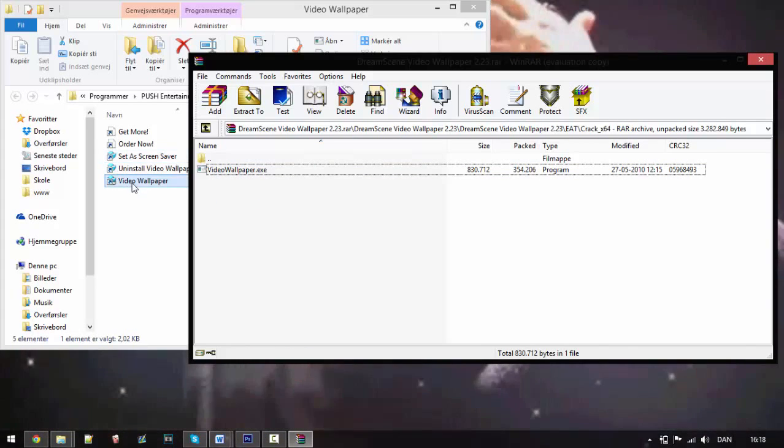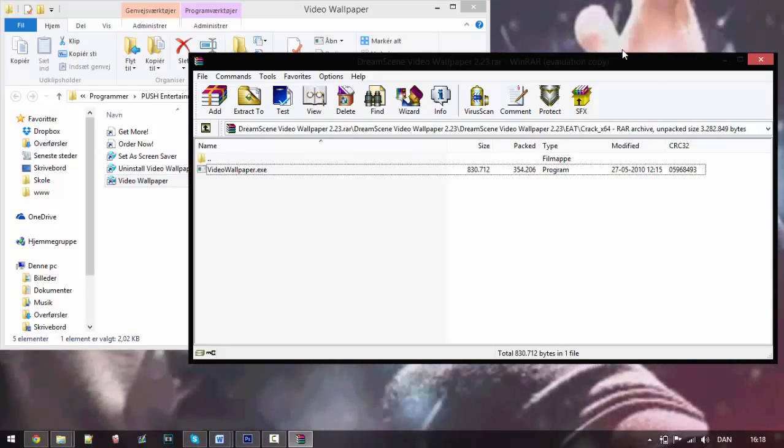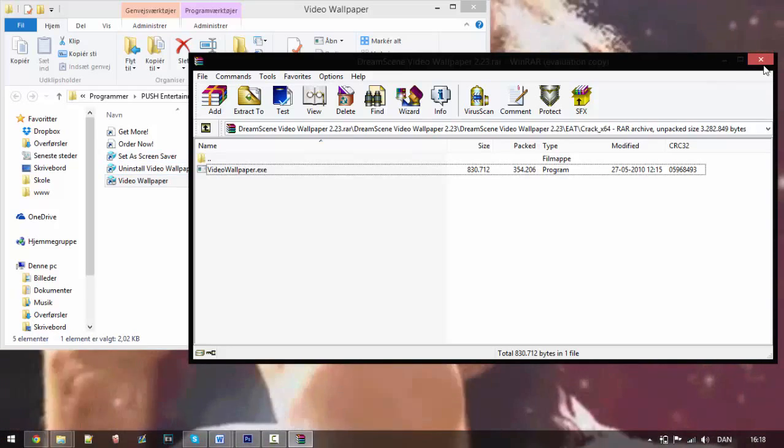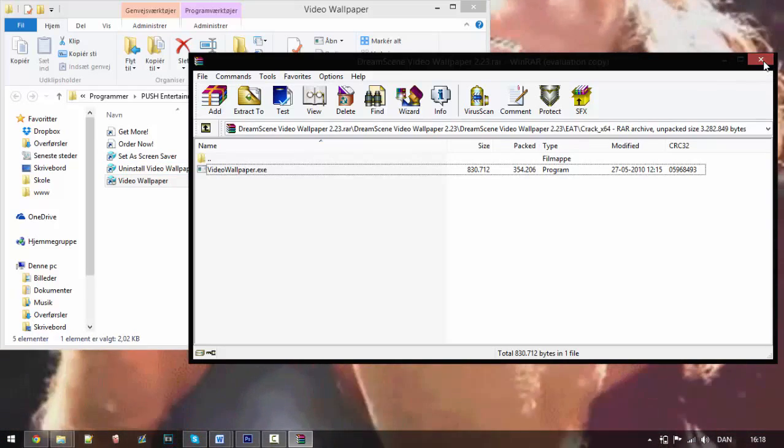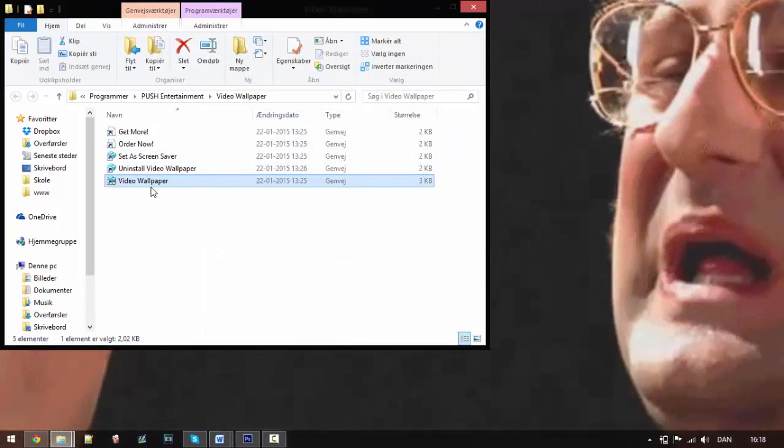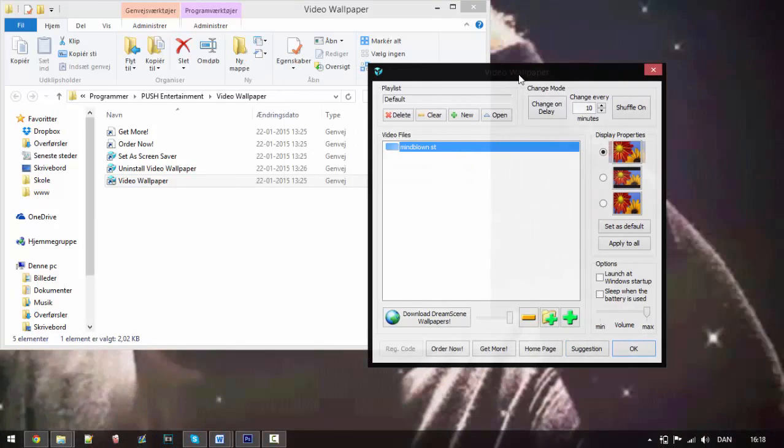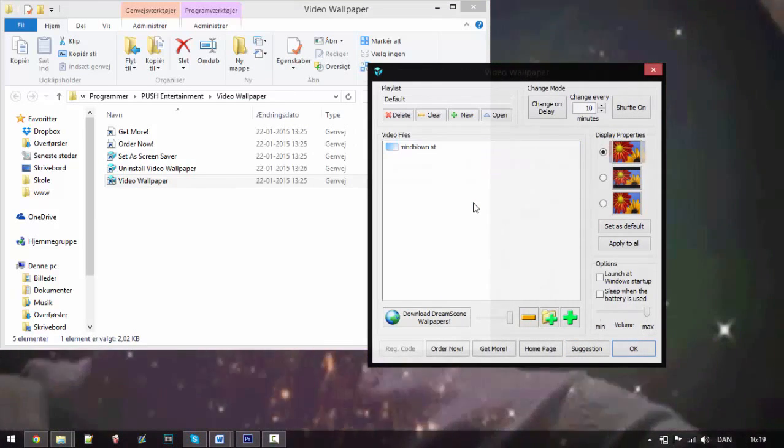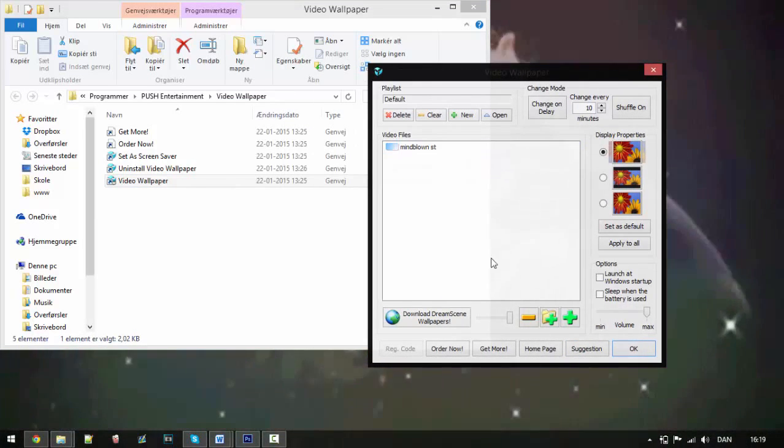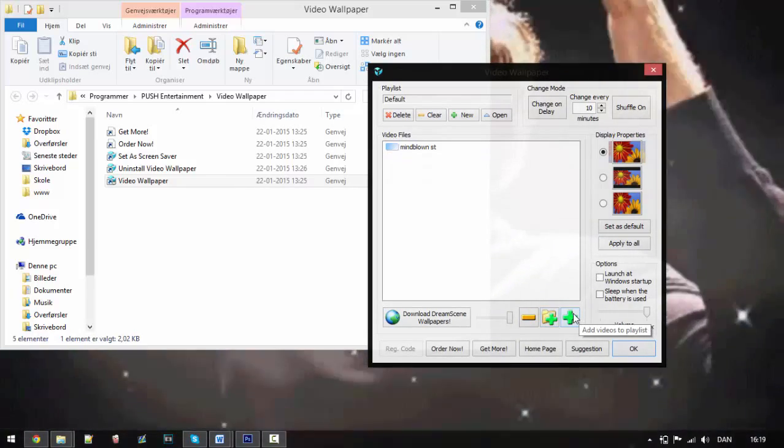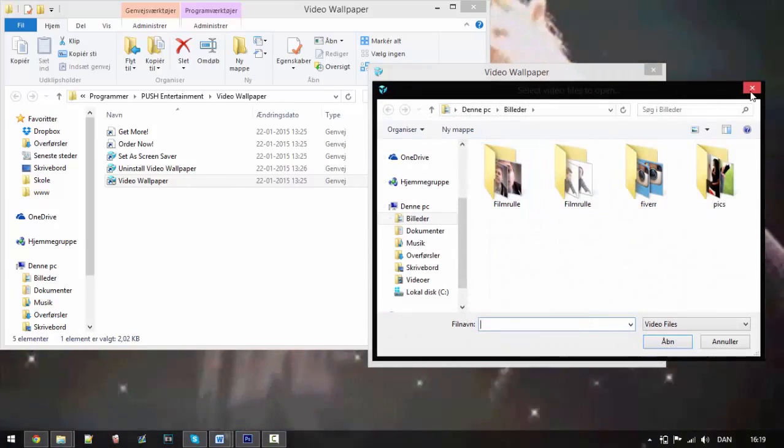So if we open this software up, we have a few options. One thing you can do is click here to add videos to the playlist.